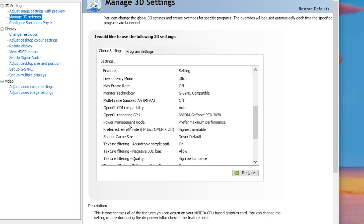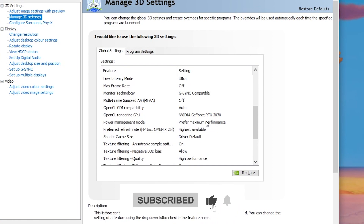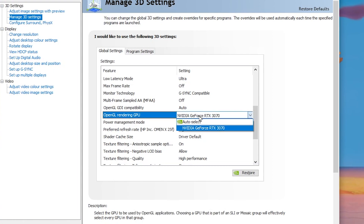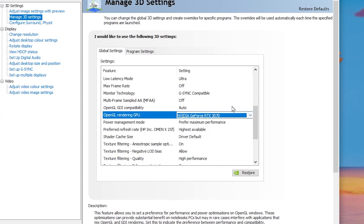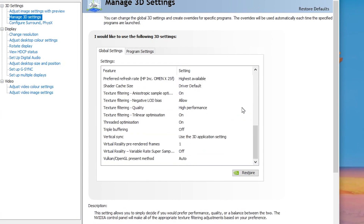Go to Power Management Mode and set it to 'Prefer Maximum Performance.' Then for OpenGL Rendering GPU, click the dropdown and select your GPU model. After that, scroll down.